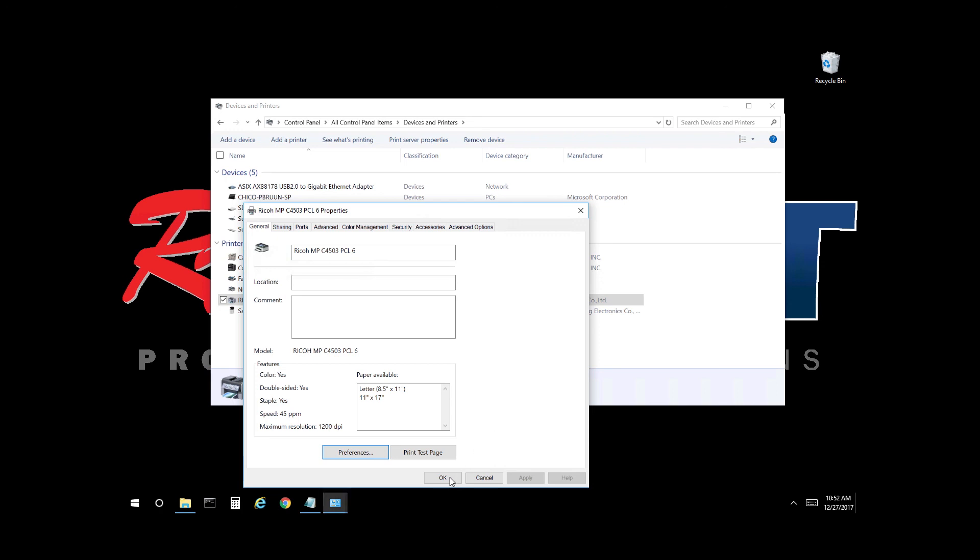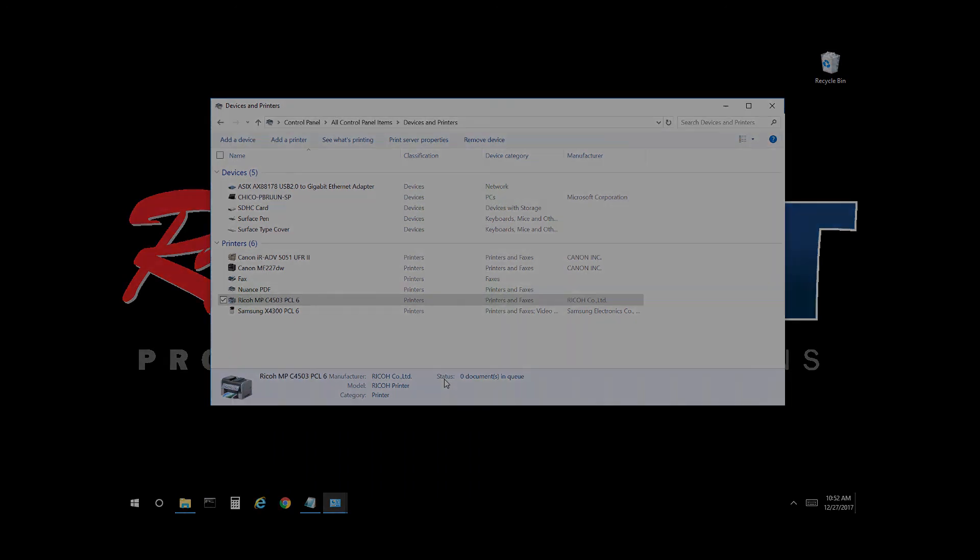Once you're done here, select ok and the process is complete. This concludes our video. Thank you.